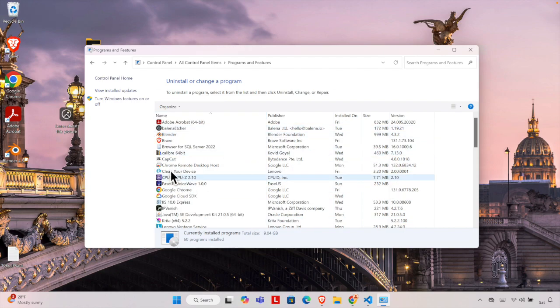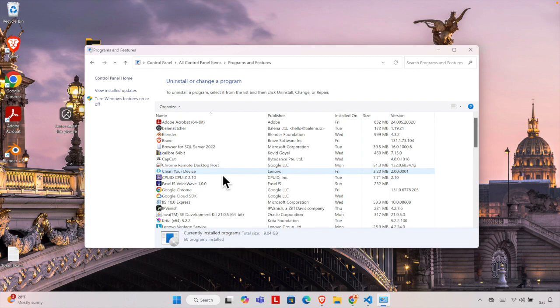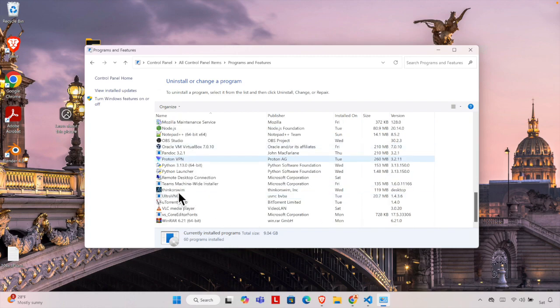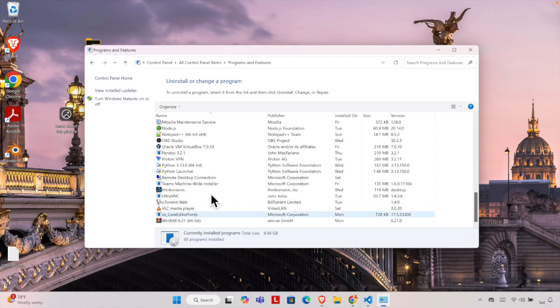Our plan is to uninstall VirtualBox completely from this computer, so we can either search from here manually one by one. If we go down under V, we'll find VirtualBox. See, this is the Oracle VM VirtualBox.